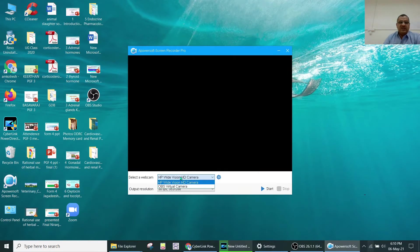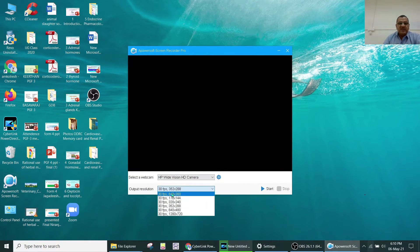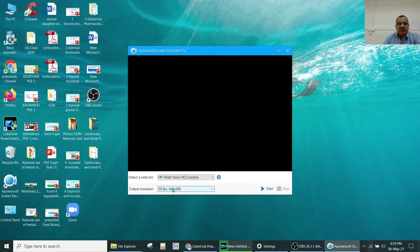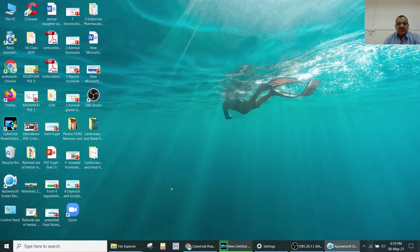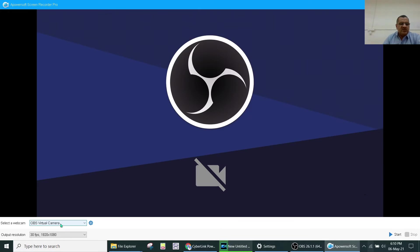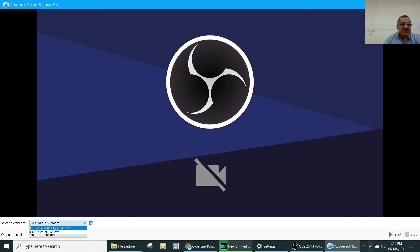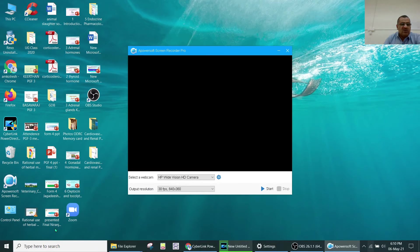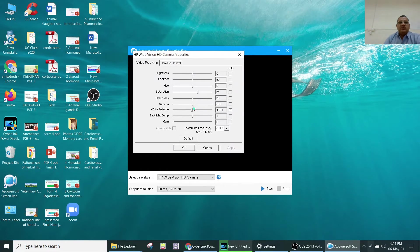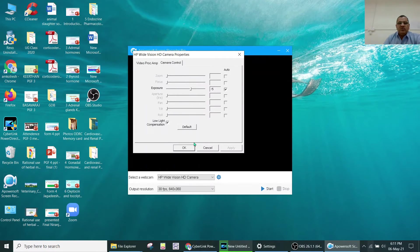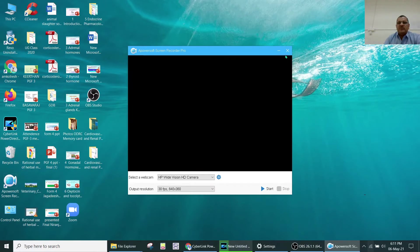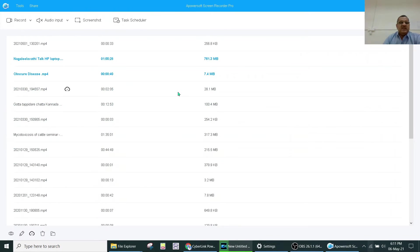You can set it to 30 fps or adjust other camera settings. The OBS virtual camera as well as the HP or other cameras in the settings folder can be selected, and accordingly the video will be captured.